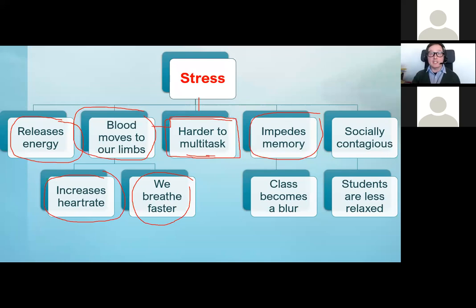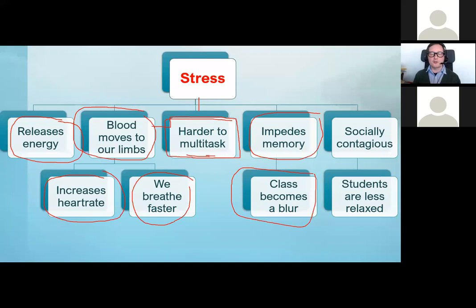If we get completely stressed in class, we race through it, the class is finished, and we just feel — what happened? What just happened there? It's like the feeling of walking into a room and not knowing why you walked in. The class becomes a blur.